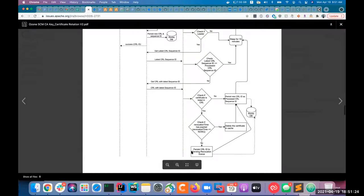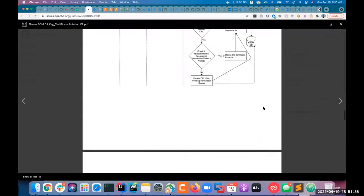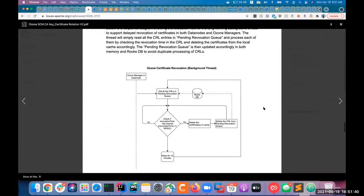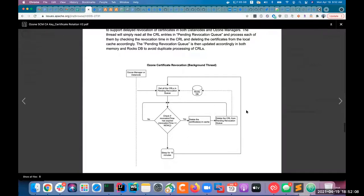Ozone manager also has its own pending revocation queue. If the CRL revocation time is in the future, it puts that CRL into the revocation queue to process later. There is a background thread for supporting delayed revocation that runs in both Ozone managers and data nodes to get all CRLs in the pending revocation queue, check if the time has expired, and delete the certificates from cache. It then deletes that CRL entry from the revocation queue so that future heartbeat messages let the SCM leader know there is nothing pending.